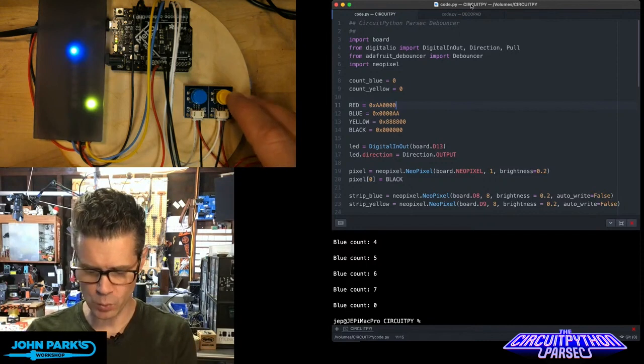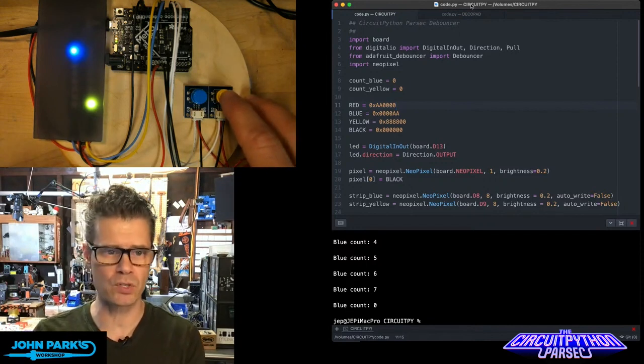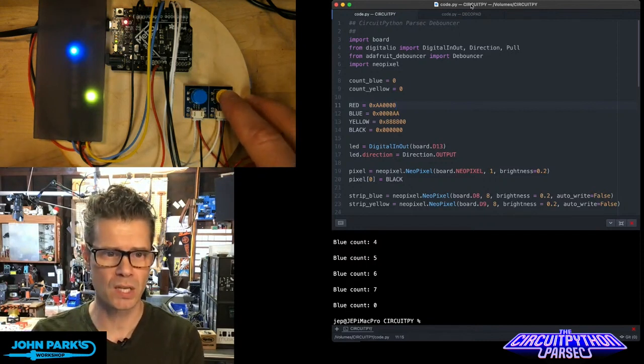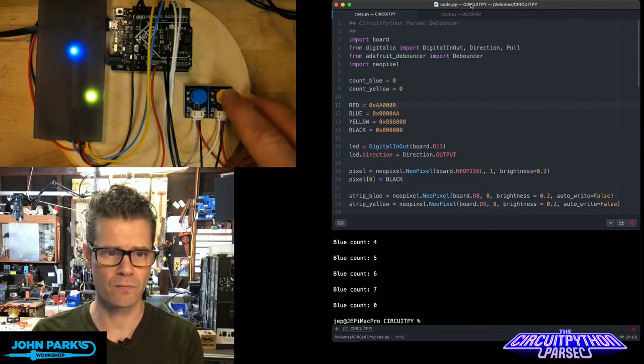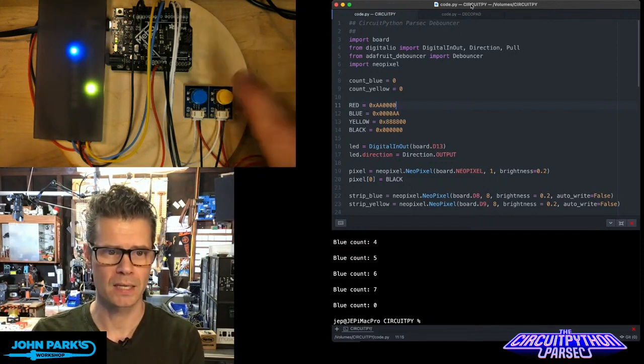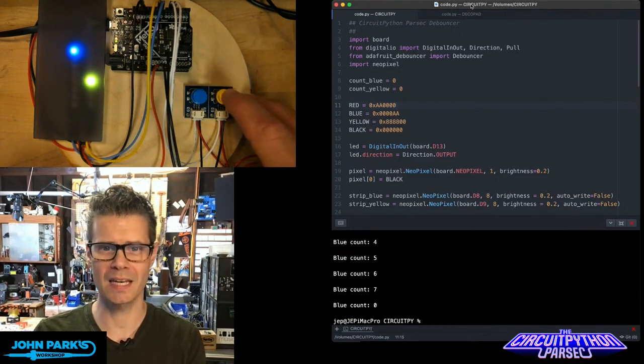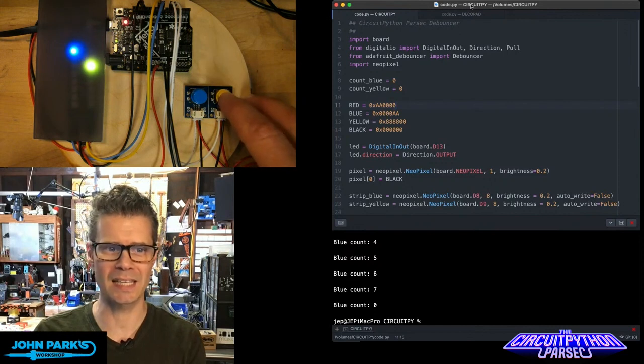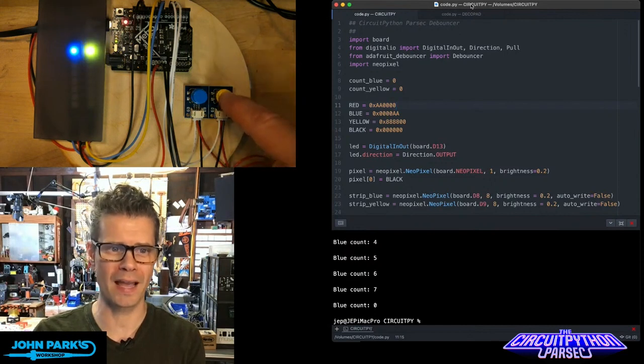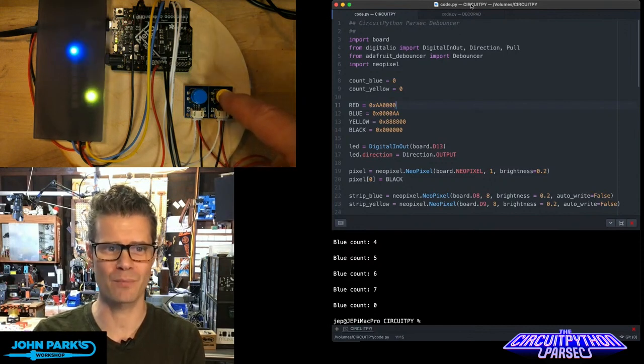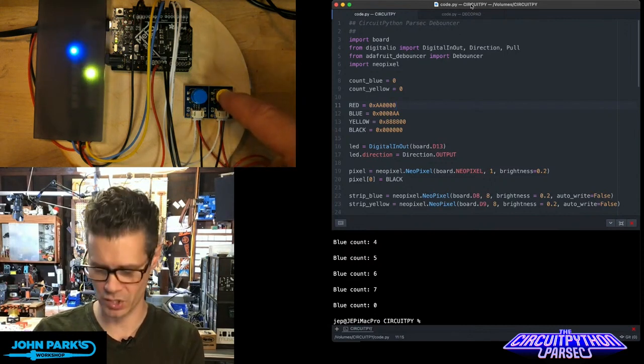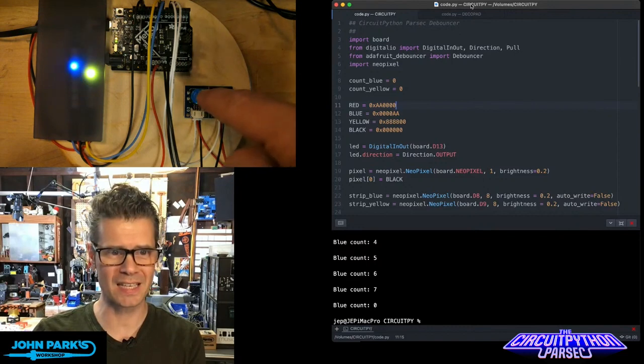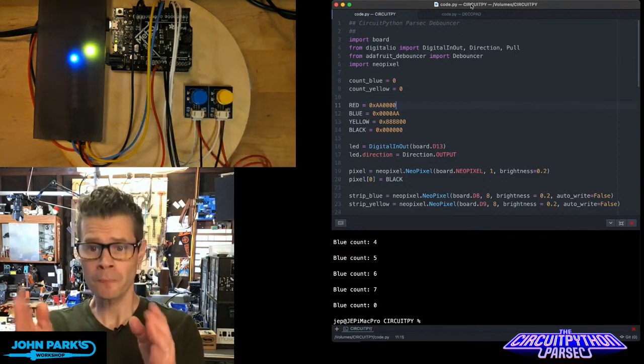This yellow button on the right, this one's using the debouncer. So that means I can very nicely and neatly and gently click one at a time through these NeoPixels. It's really hard to get this blue one where I want.